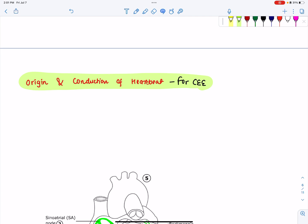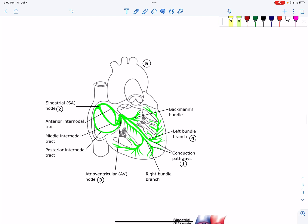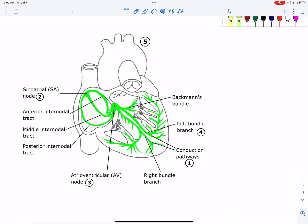You must know what the heart is and understand contraction and relaxation of the heart. Now you should know about a myogenic heart — a myogenic heart is one where you must know how the contraction and relaxation of the heart occurs.